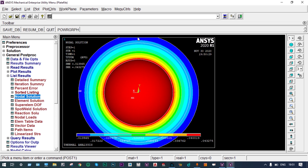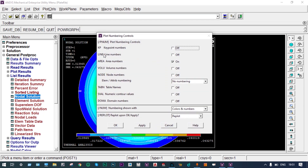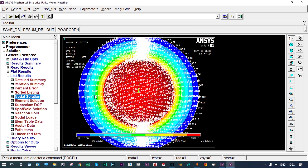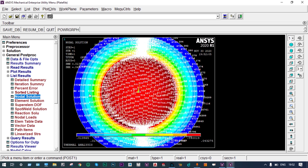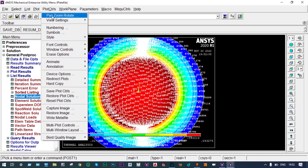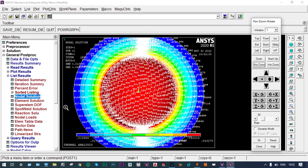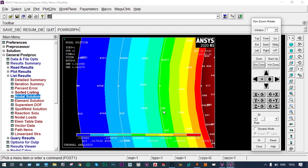Temperature distribution across the periphery is symmetric. We go to Plot Controls > Numbering to turn on node numbers. We can see nodes at different interfaces. Using Plot Controls > Pan Zoom Rotate > Box Zoom, we zoom into a specific location to identify interface node numbers — nodes 135, 223, and 315 are at different interfaces.